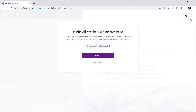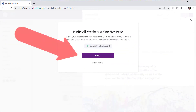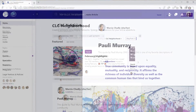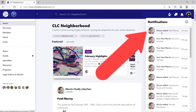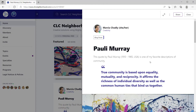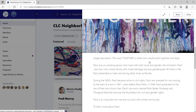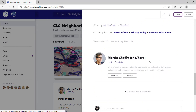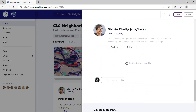After clicking post, a host can choose to notify all members of the new post. Members will see the post in their activity feed and have a notification in their notifications list to click to open the post directly. They can scroll down, read the post, and join in a conversation in the comments.